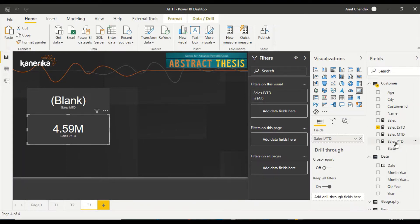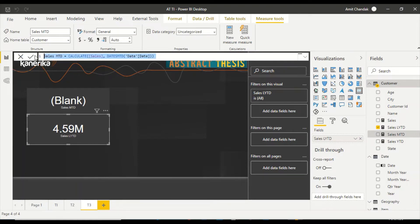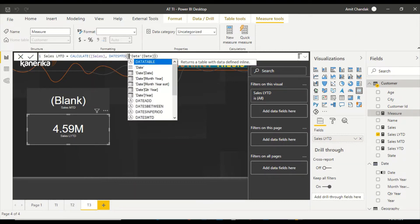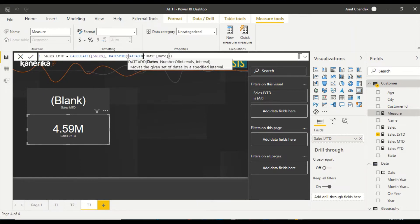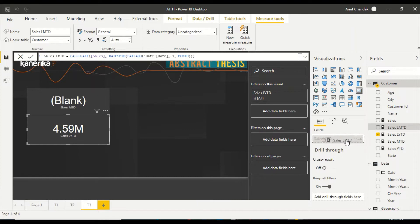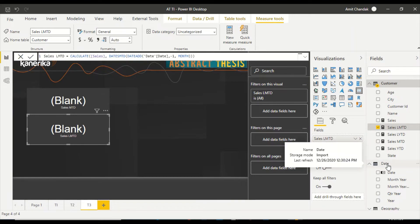Before we jump in, let me create one more formula. I am going to create a new measure called LMTD. Here I am going to use DATEADD and move it one month back. Interestingly, when you don't give a date filter on the page, from where is it going to pick it up? It is going to pick up the end date of the calendar. Different time intelligence functions behave differently - DATESMTD, DATESYTD, and DATESQTD all pick up from the calendar end date.